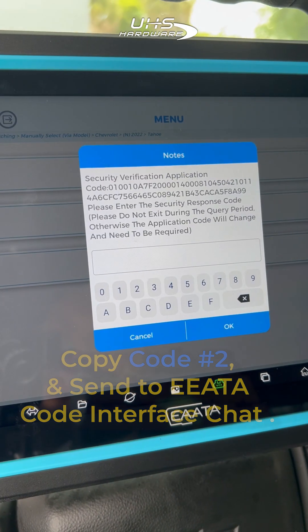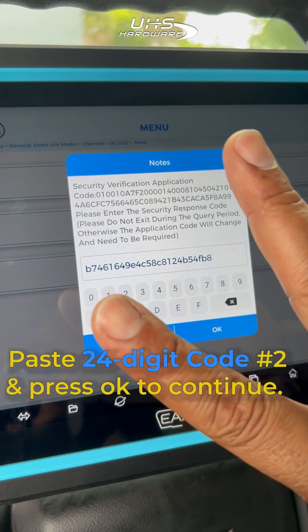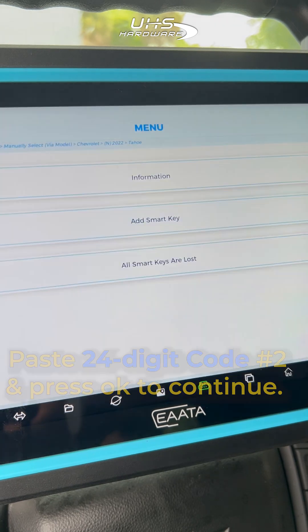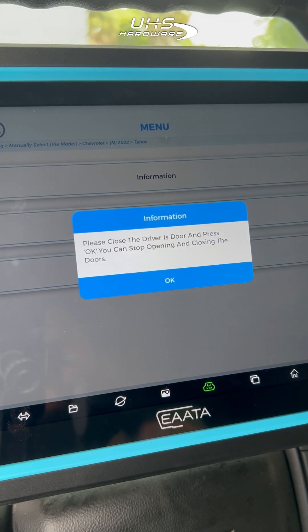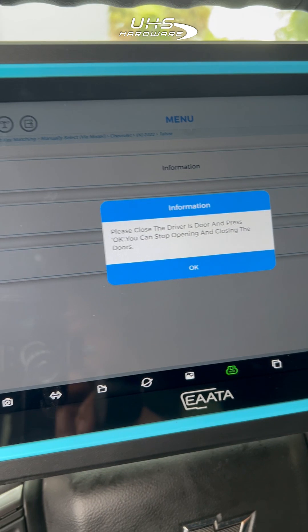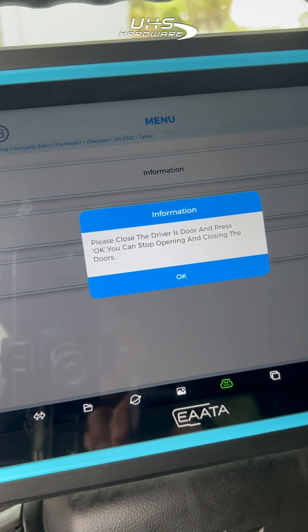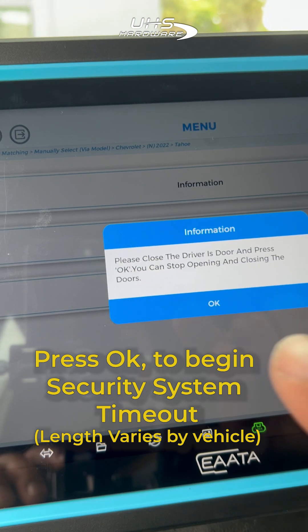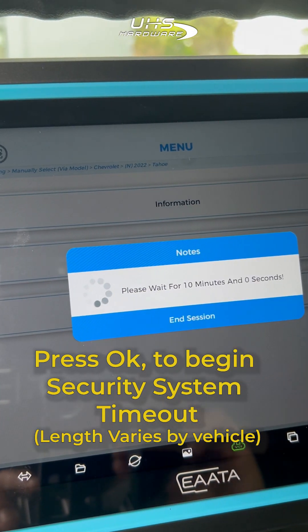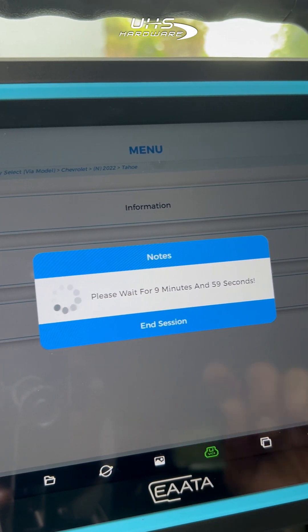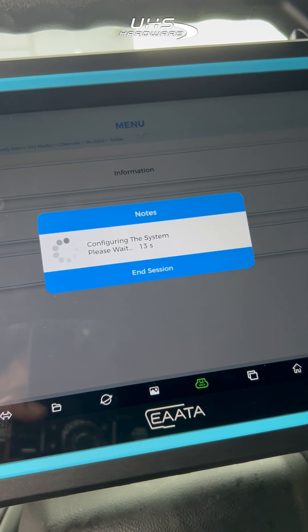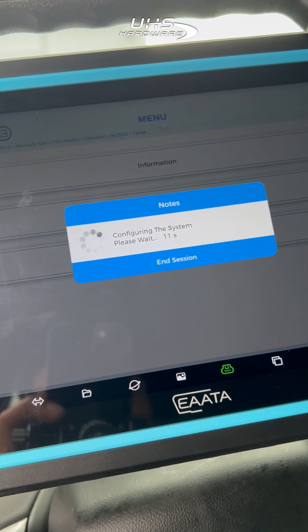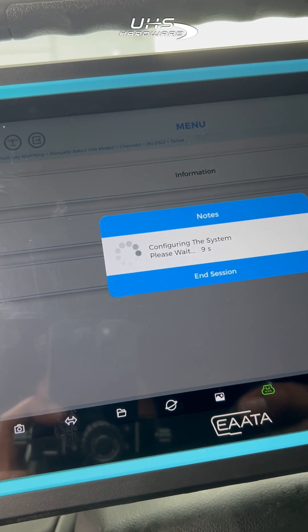Enter your last code, push OK, and then follow the prompt to open the driver door and close it. Press OK to begin the security system timeout. This one's gonna take 10 minutes.